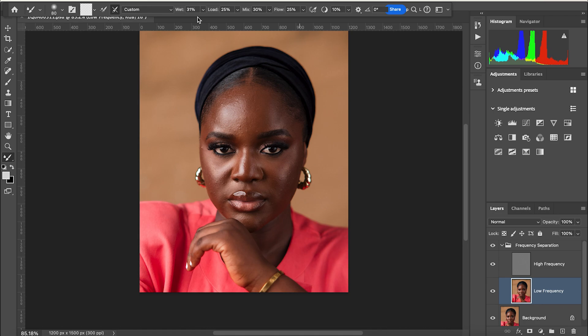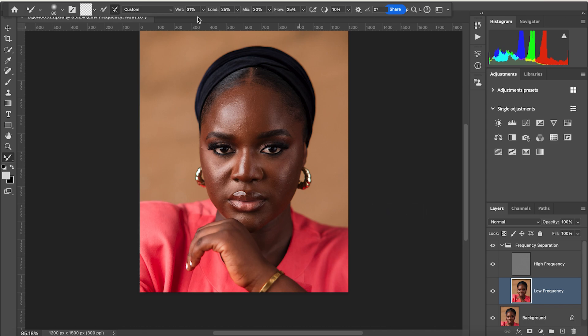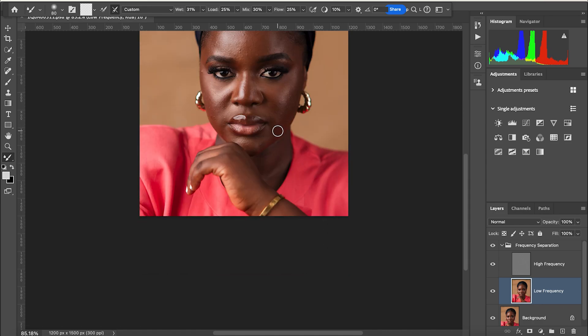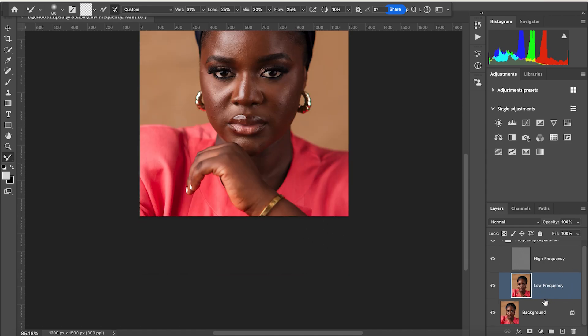What I'm teaching you in this video is just a foundation — a roadmap to guide you. Please give this video a thumbs up, and if you're joining the channel for the first time don't forget to like, comment, subscribe, and turn on the notification bell. Now let's get into it. Low frequency and high frequency — let me explain: the low frequency is for skin tone smoothing and skin retouching, while the high frequency is for removing blemishes and spots.